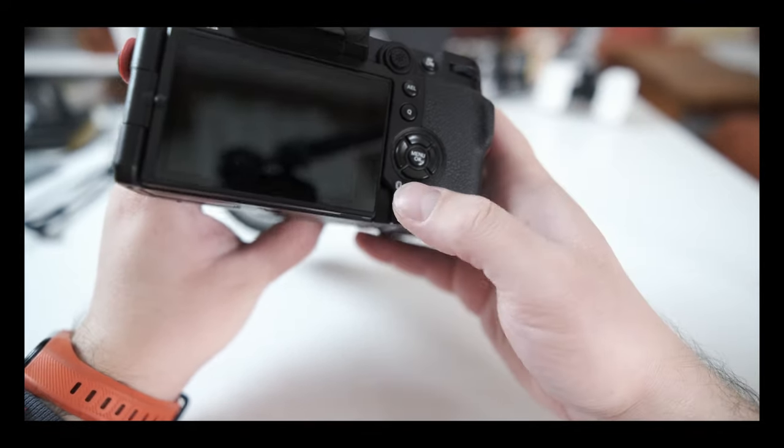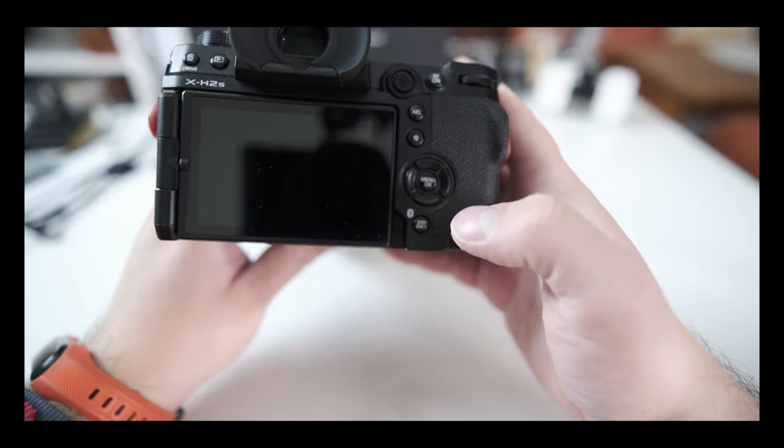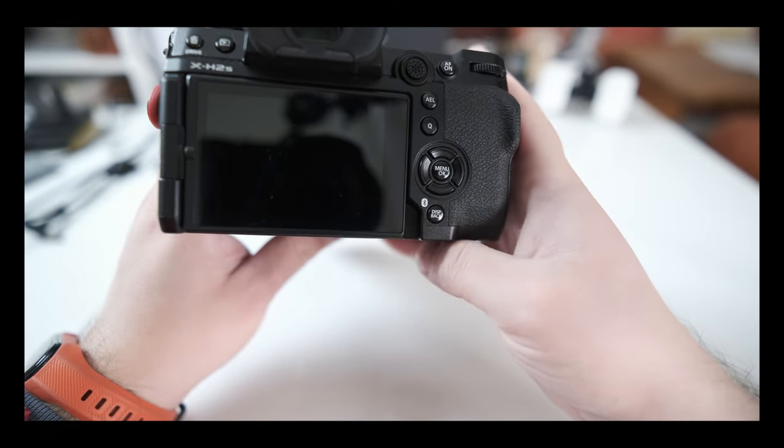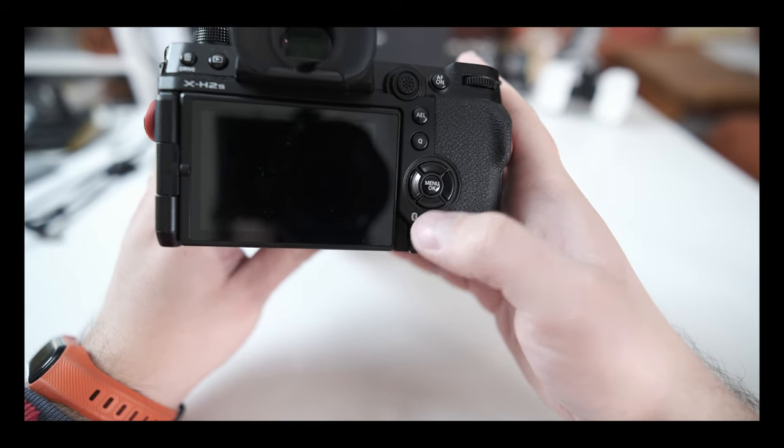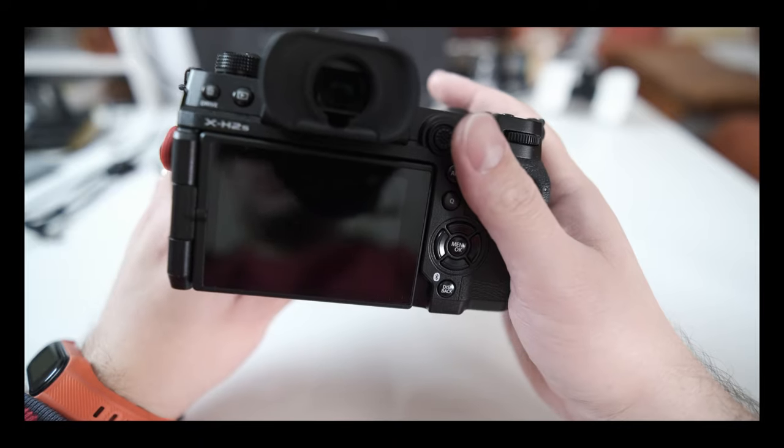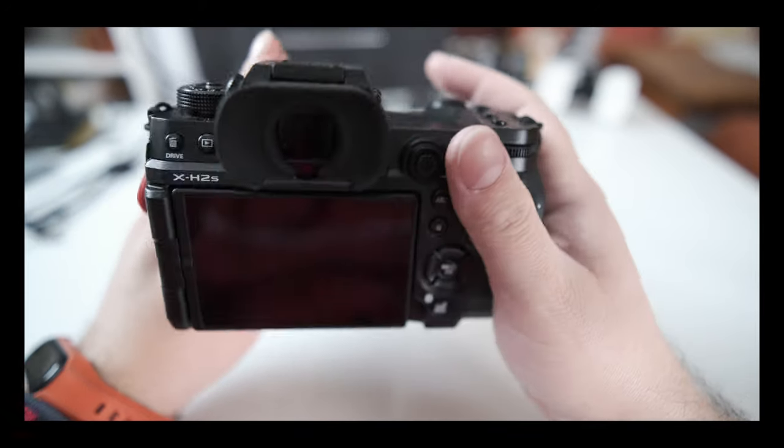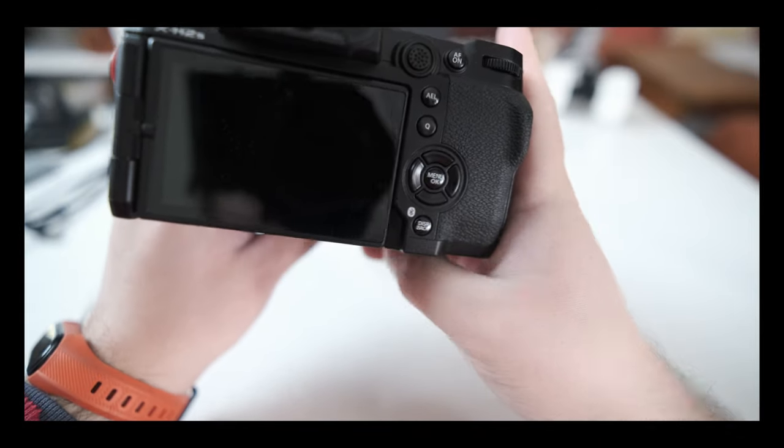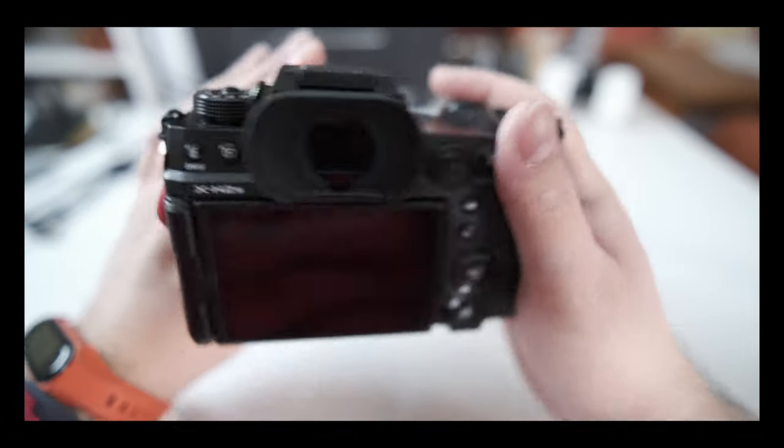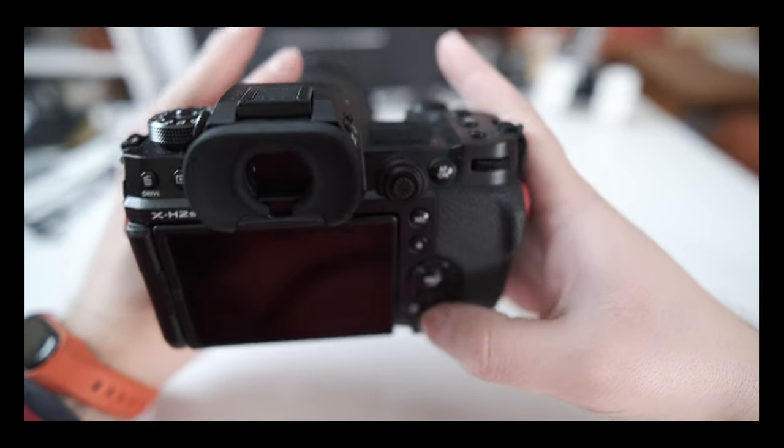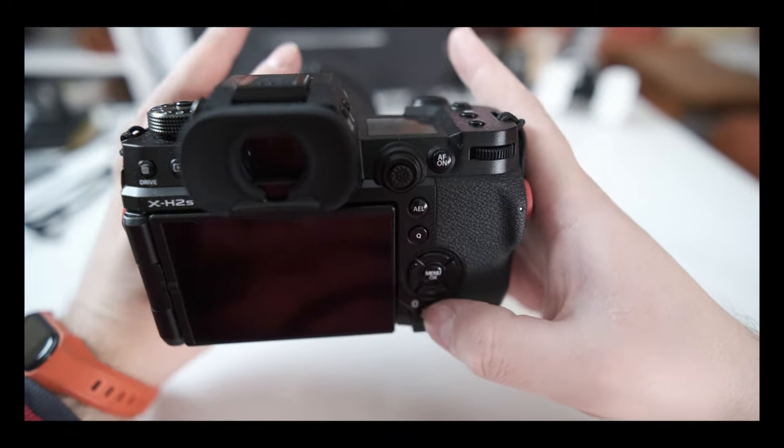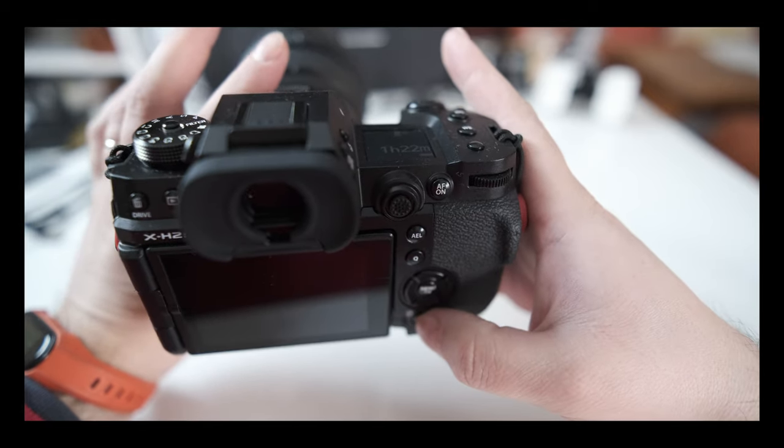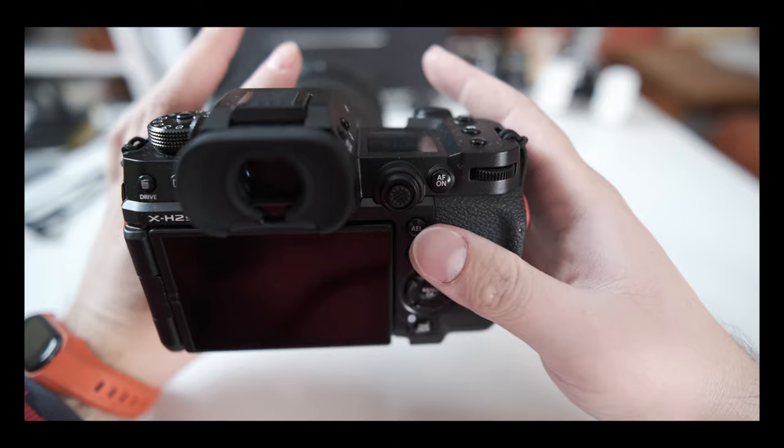You have to press them really far in to get them to actuate, which is a bit of a problem because sometimes when you're filming or taking pictures, the fact that you have to press so deep on the buttons will essentially move the camera in your hand. You're just wanting to press it, and because the travel is so long, you start moving the camera.